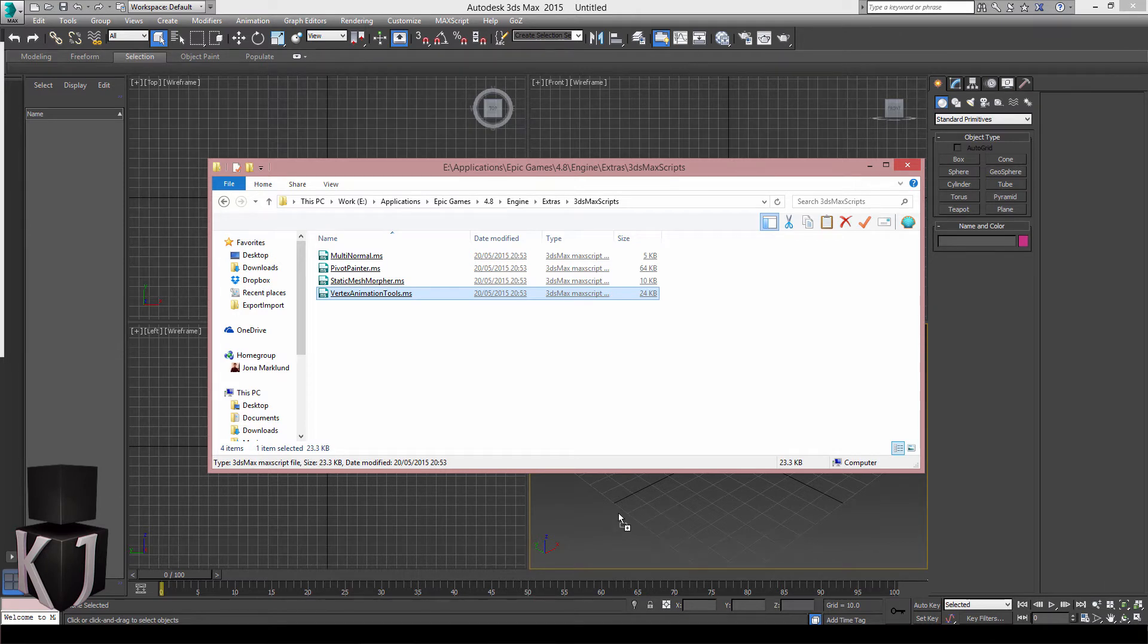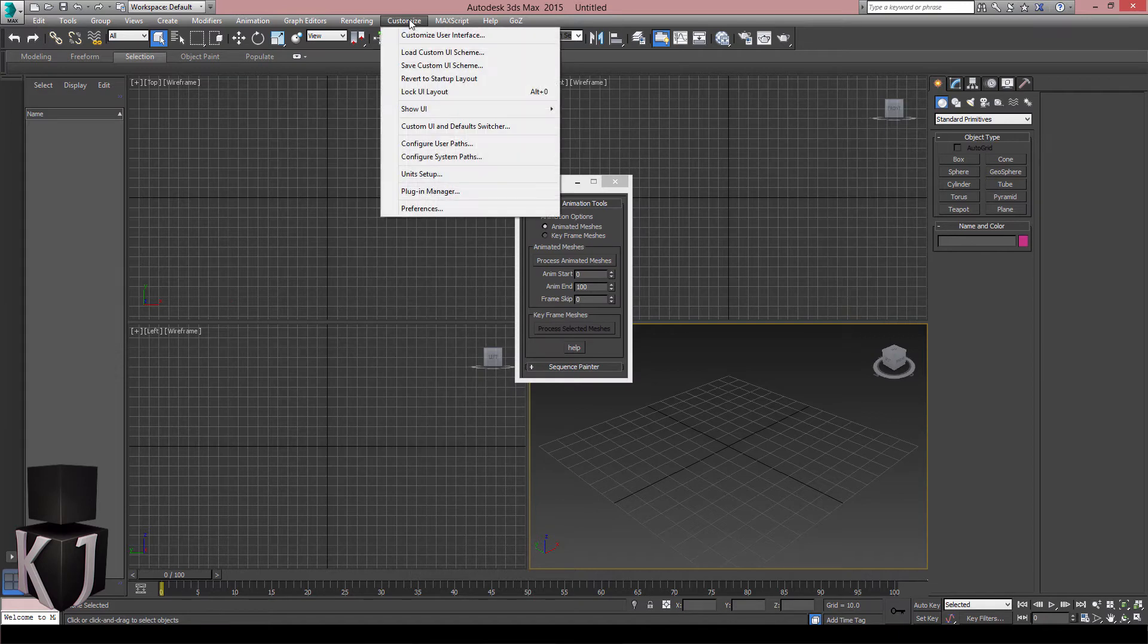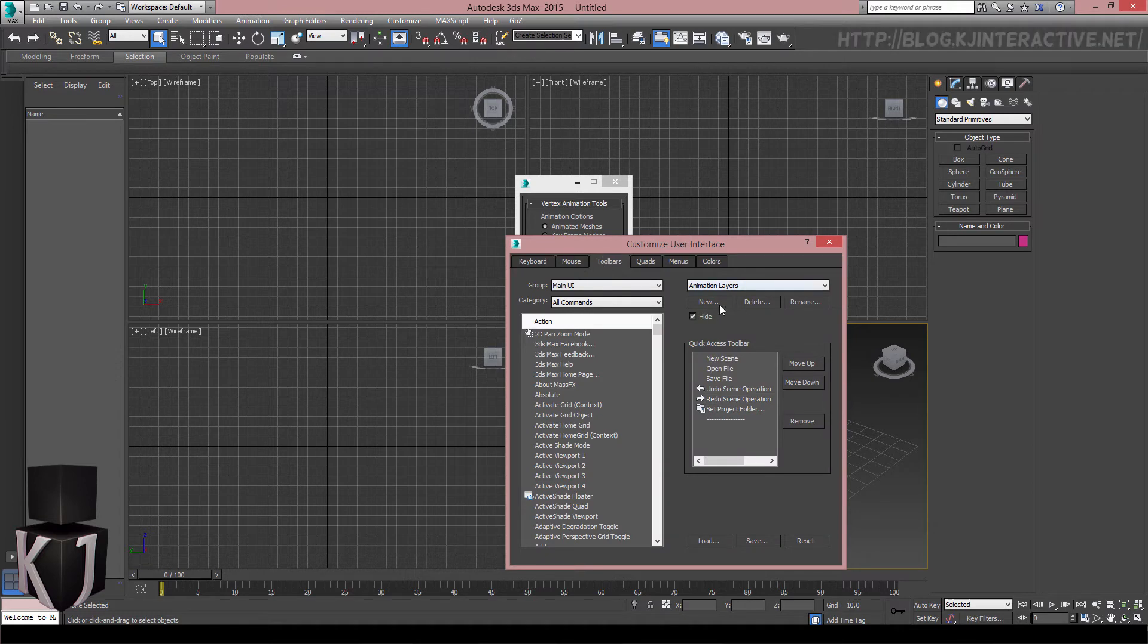First I'll drag and drop the script into my viewport like this. Let's just load it and I'll go to Customize, Customize User Interface, and here once it's loaded I will go to Toolbars.